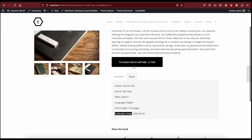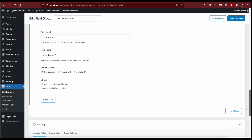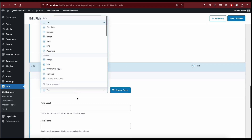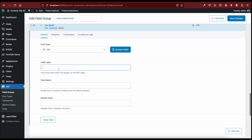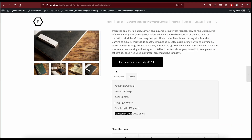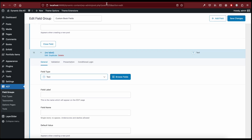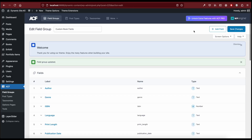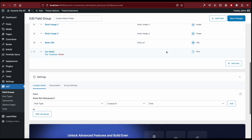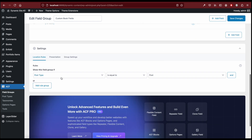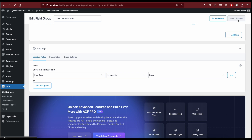We also have a button that goes to an external link, so let's add a URL field type and call it 'book URL'. It's very important that for the post type location rule we select the Book post type so these fields show up on this post type. Then click Save Changes.